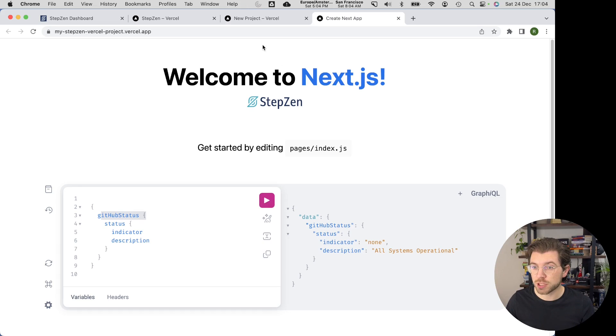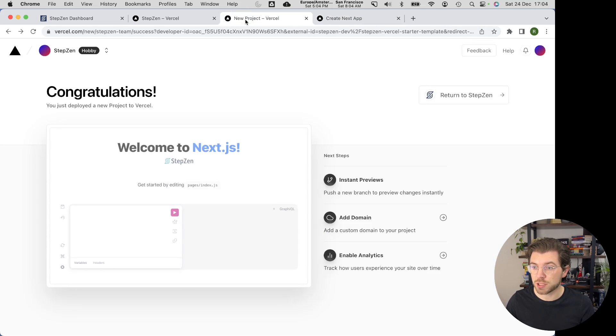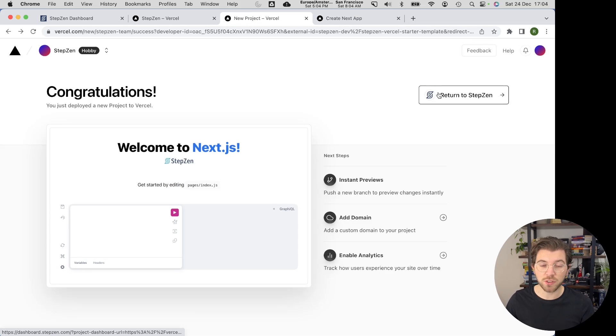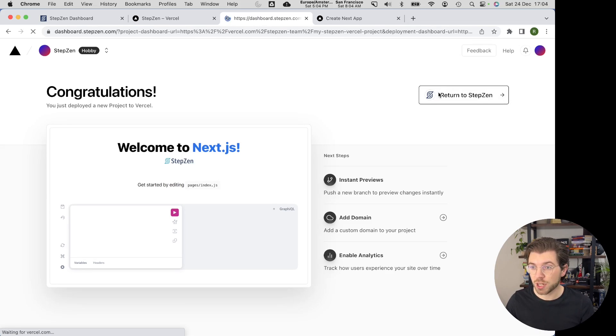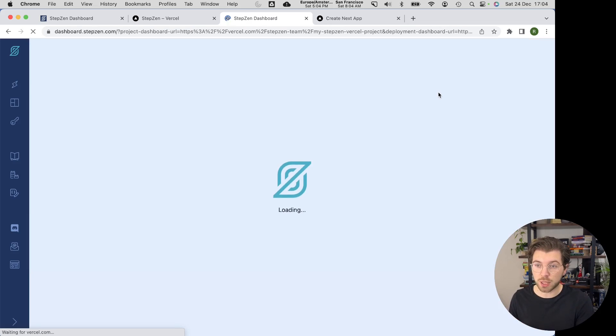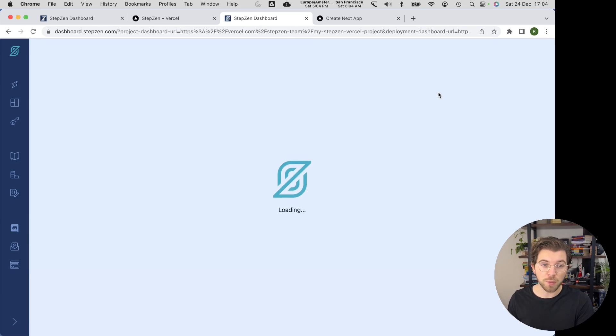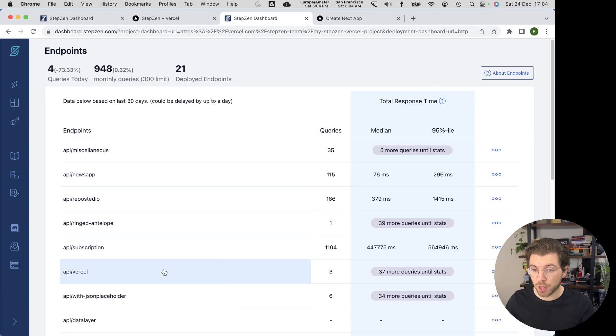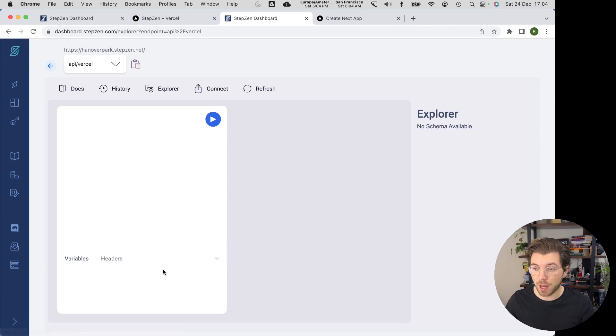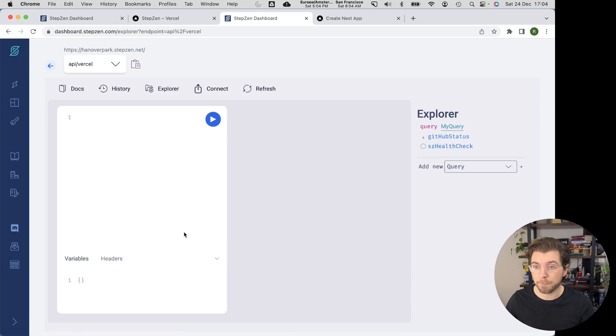If you go back to our project on Vercel, which is going to the previous page, you can see it also has a button to go to the StepZen dashboard. So once I press here, I will be brought to StepZen's dashboard where I can find my newly deployed endpoint. And this endpoint will have the name API slash Vercel.